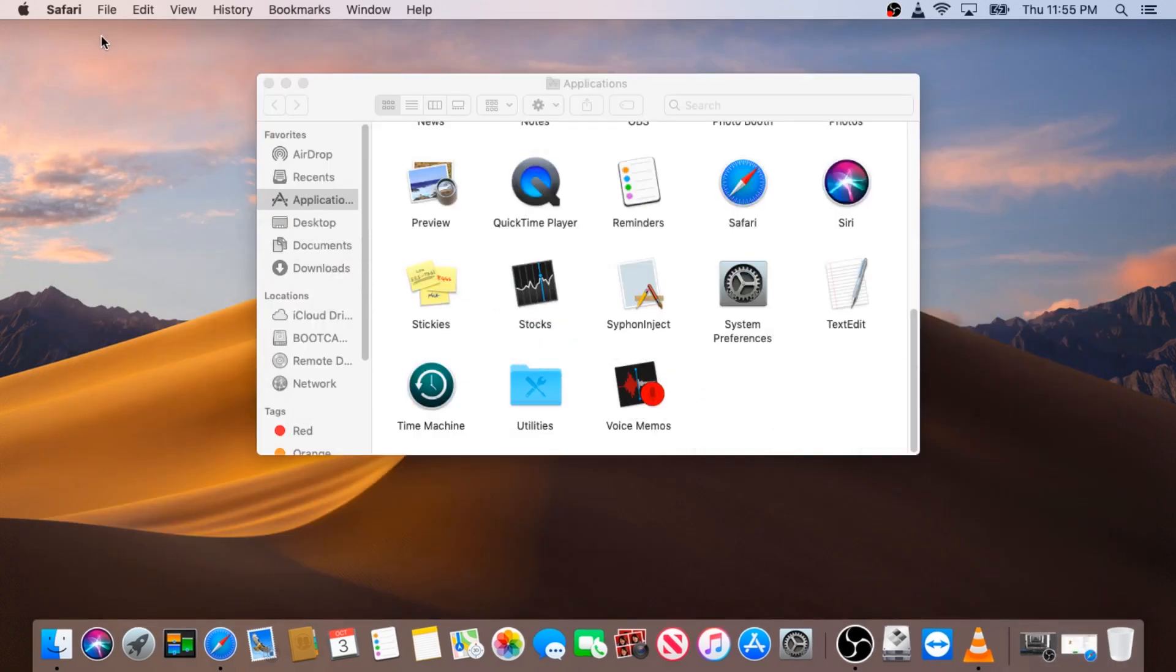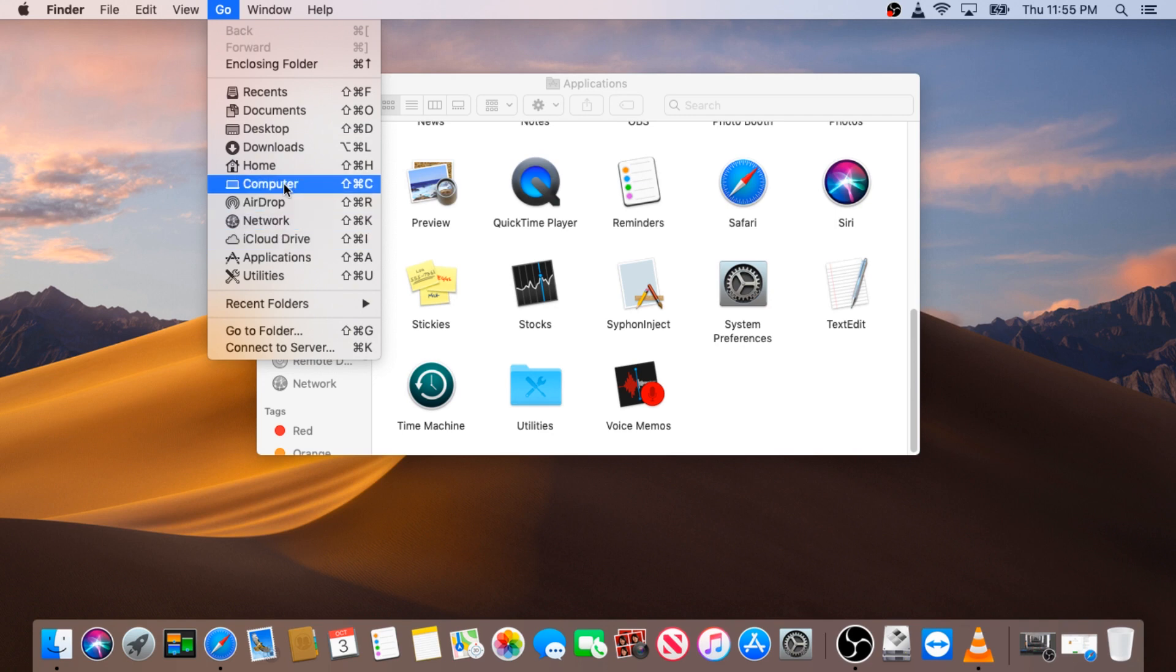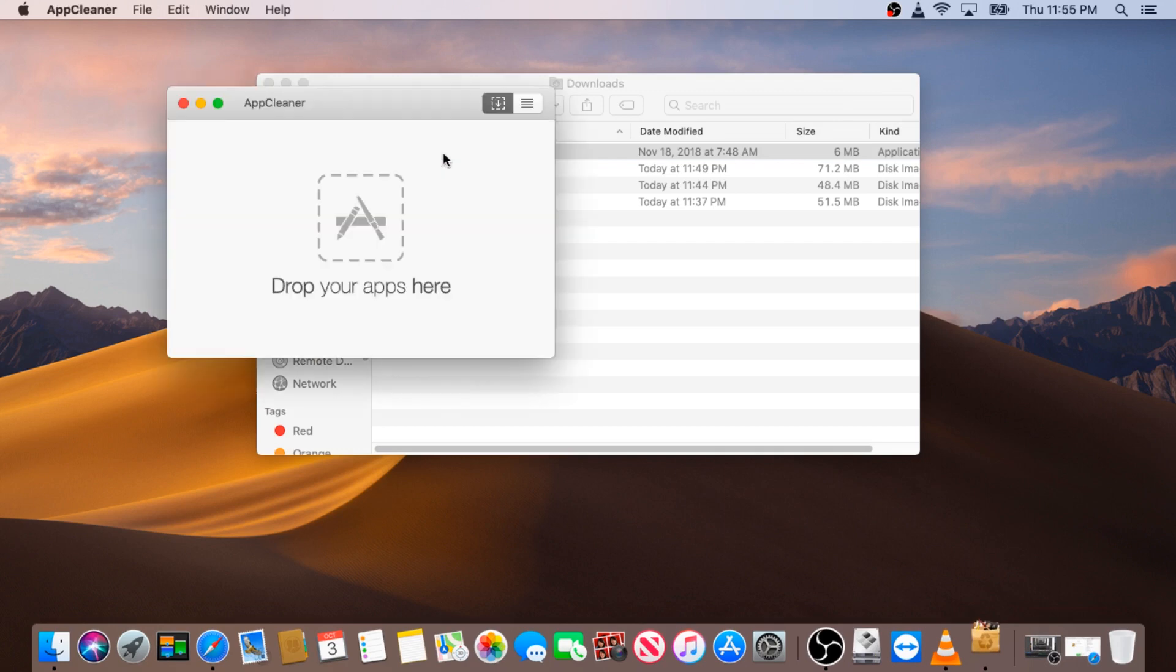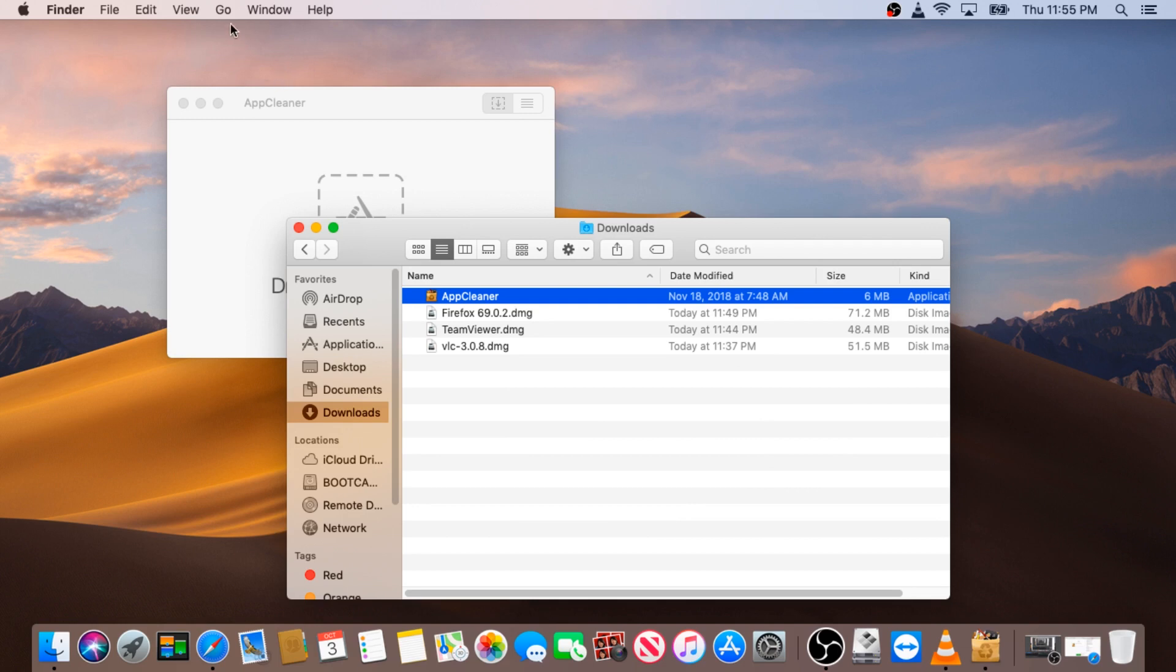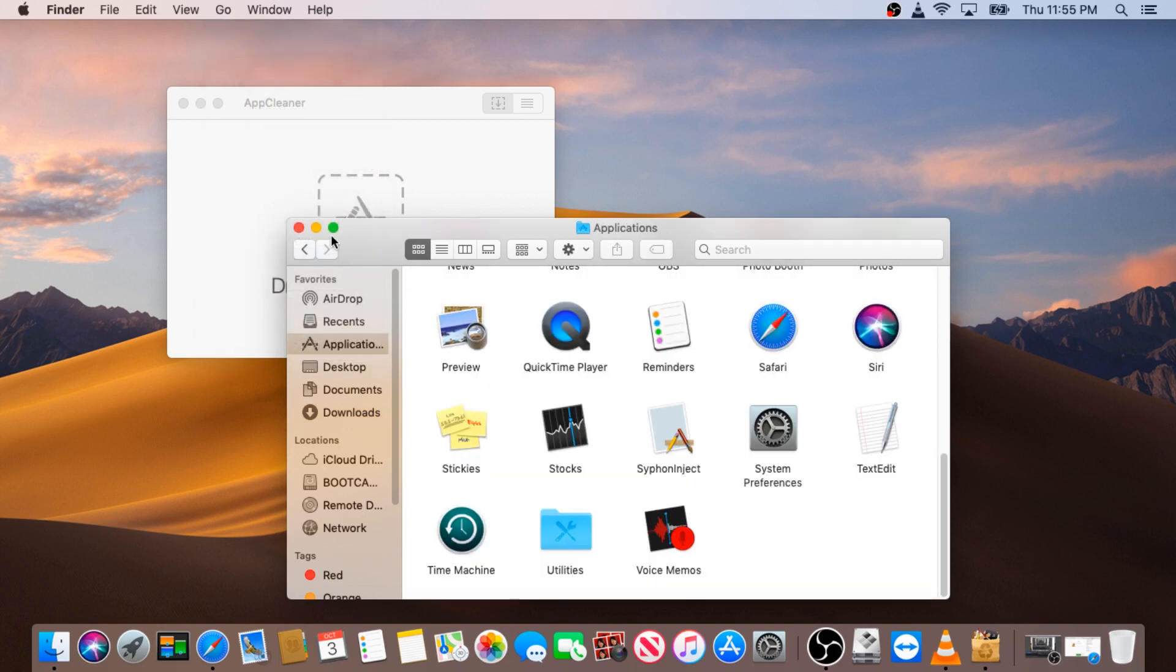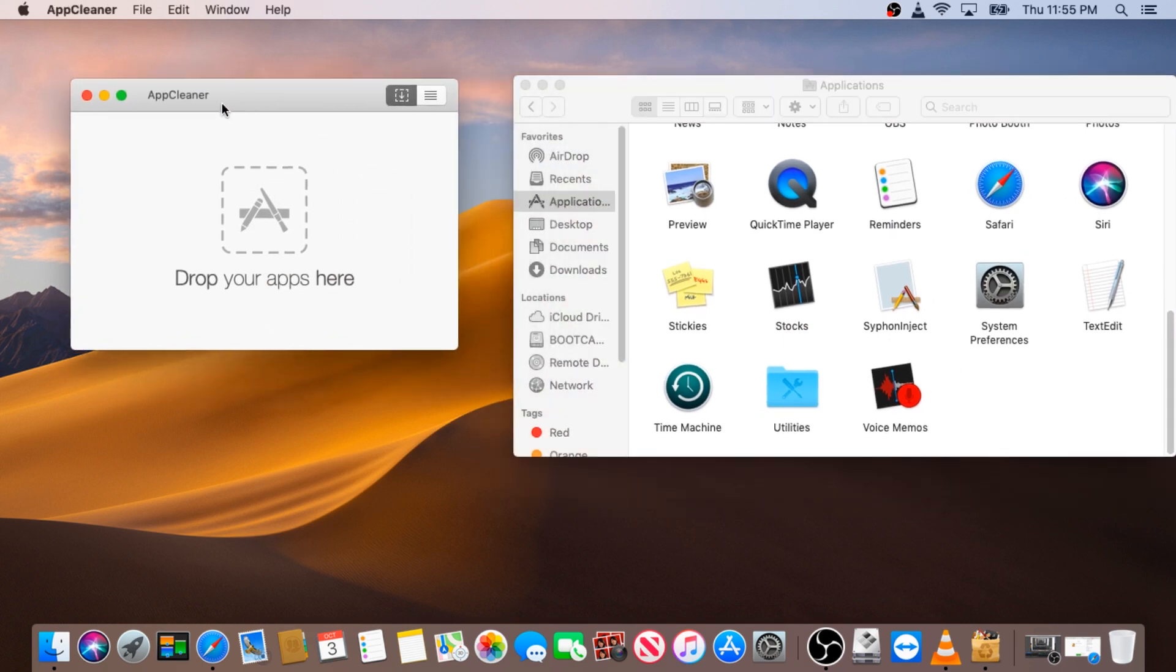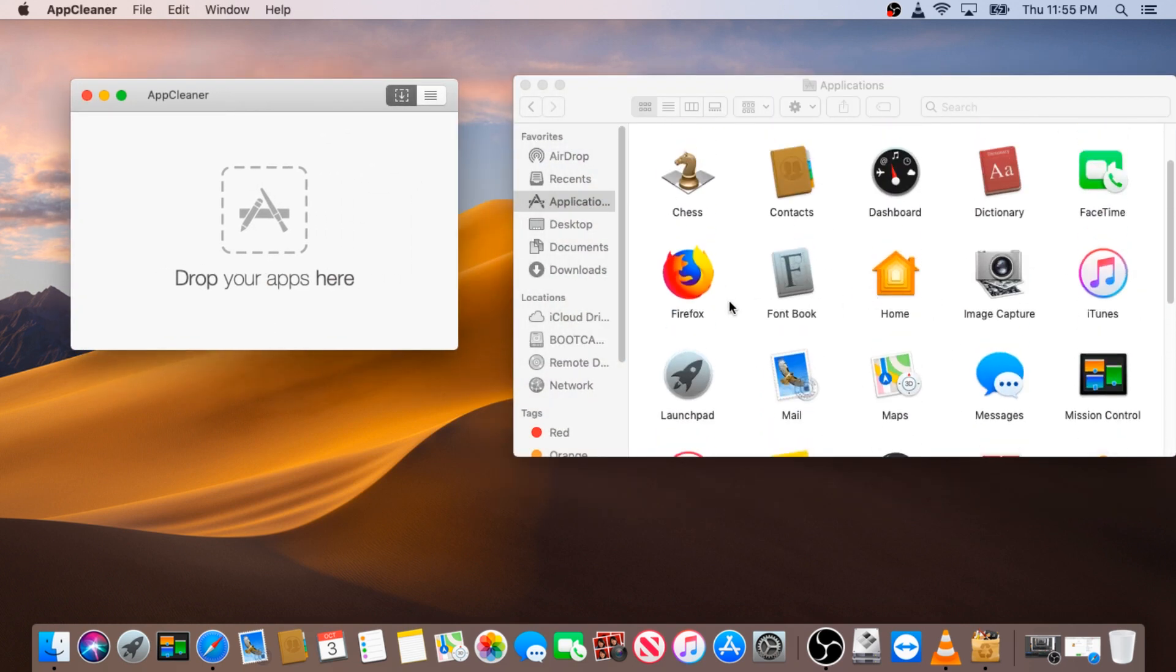I'm going to show you how it works. I'll go to my downloads because I already downloaded it. I'm going to double-click on AppCleaner. It brings up this pop-up box. You can go back to Applications. From the application folder, find the application you're trying to uninstall. I'm going to uninstall Firefox.